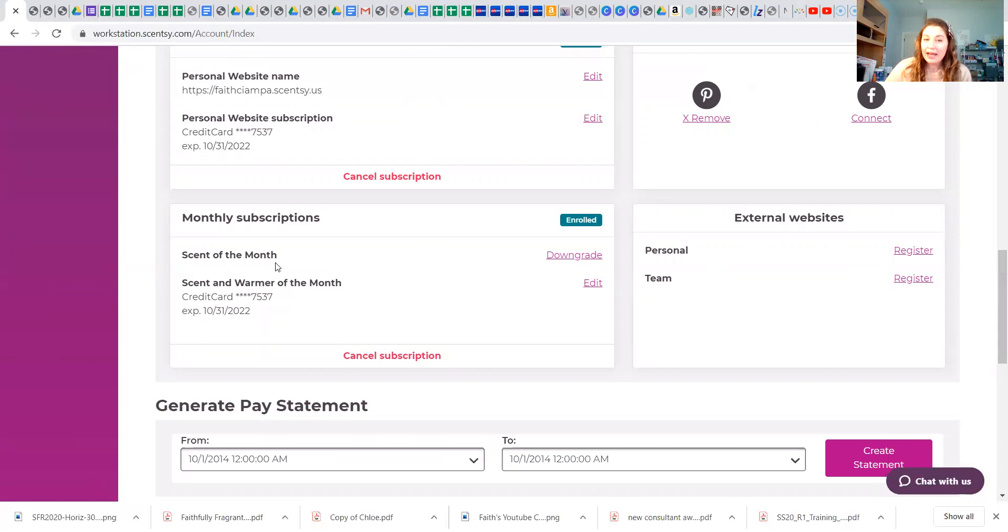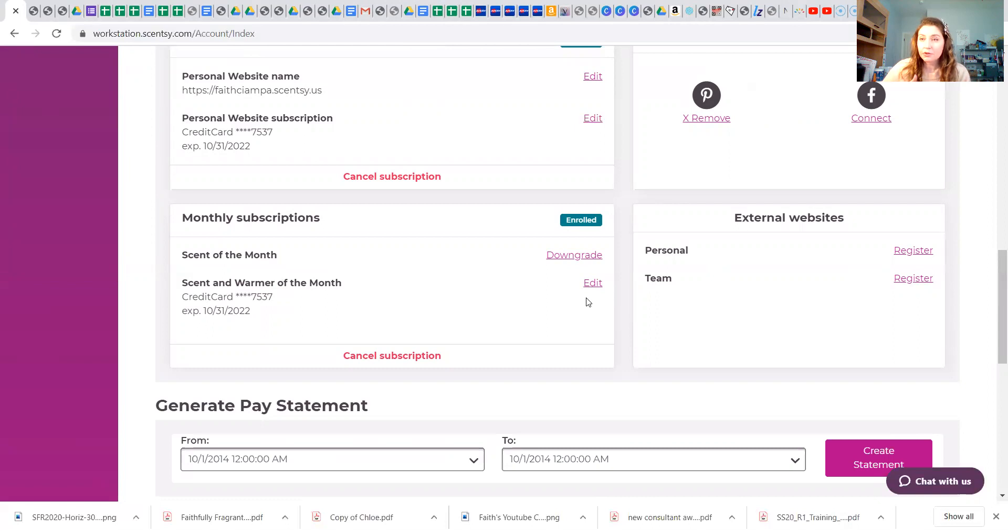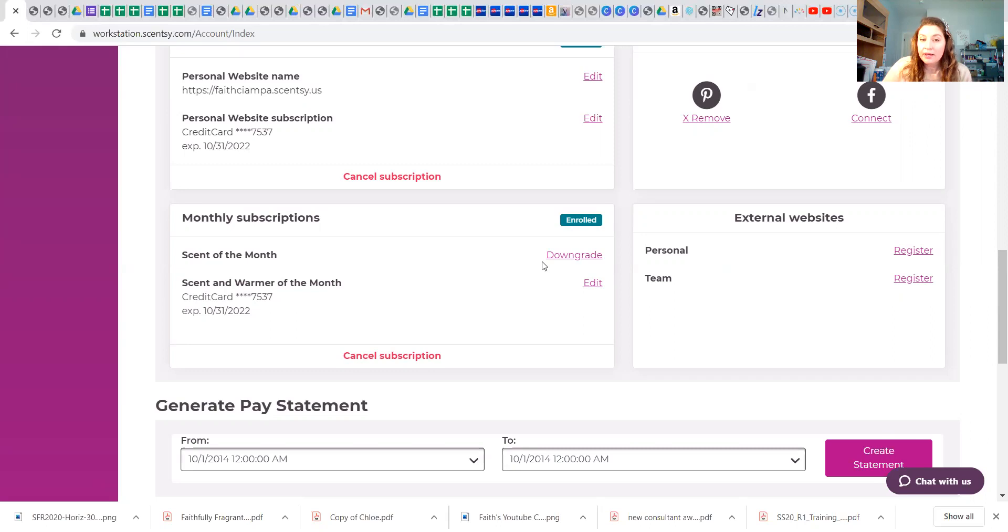And you can edit it at pretty much anytime. Monthly subscriptions run the 15th. You have until the 28th of the month to subscribe, but if you want to change it, it needs to be done before the 15th. And you can always cancel your subscription, downgrade to scent of the month if you don't like the warmer.